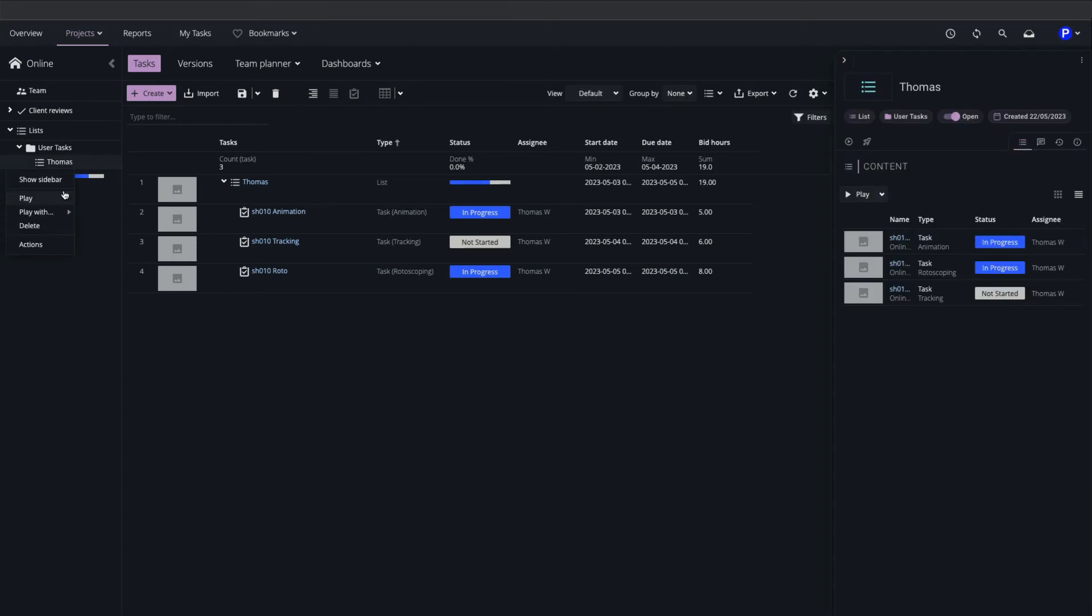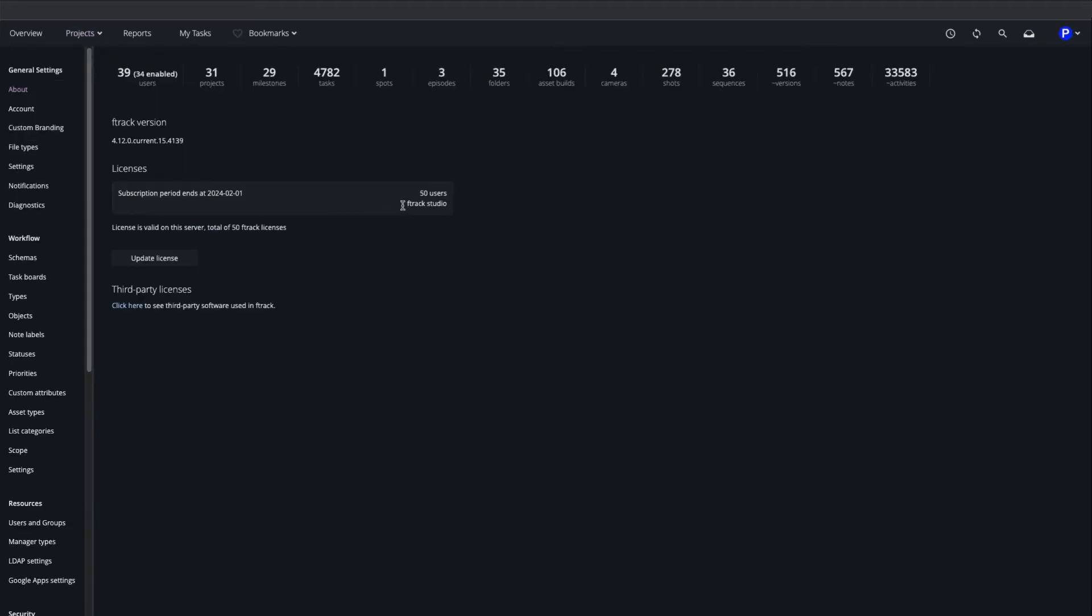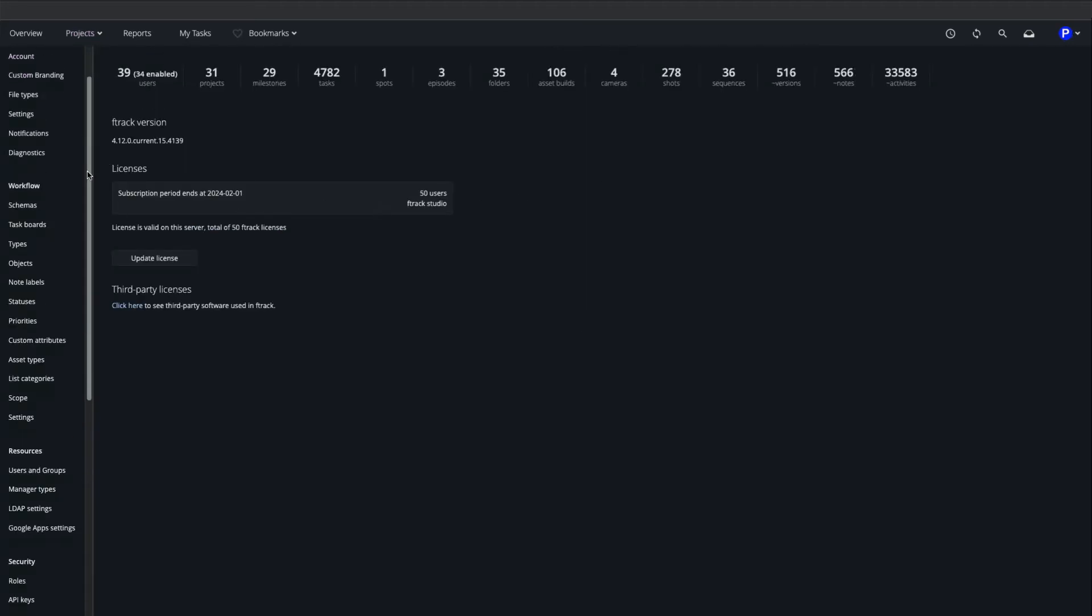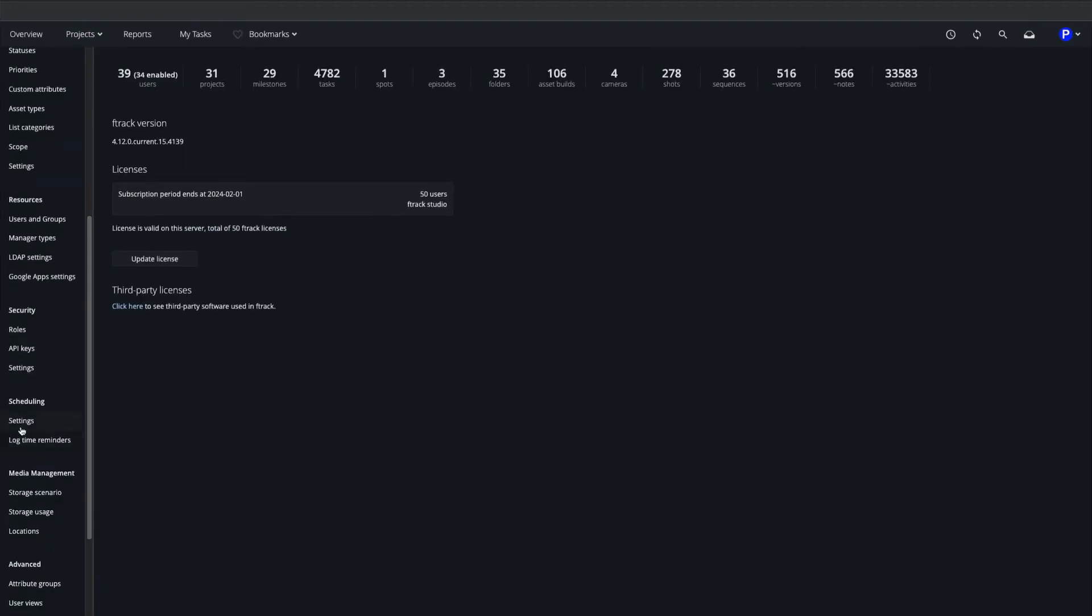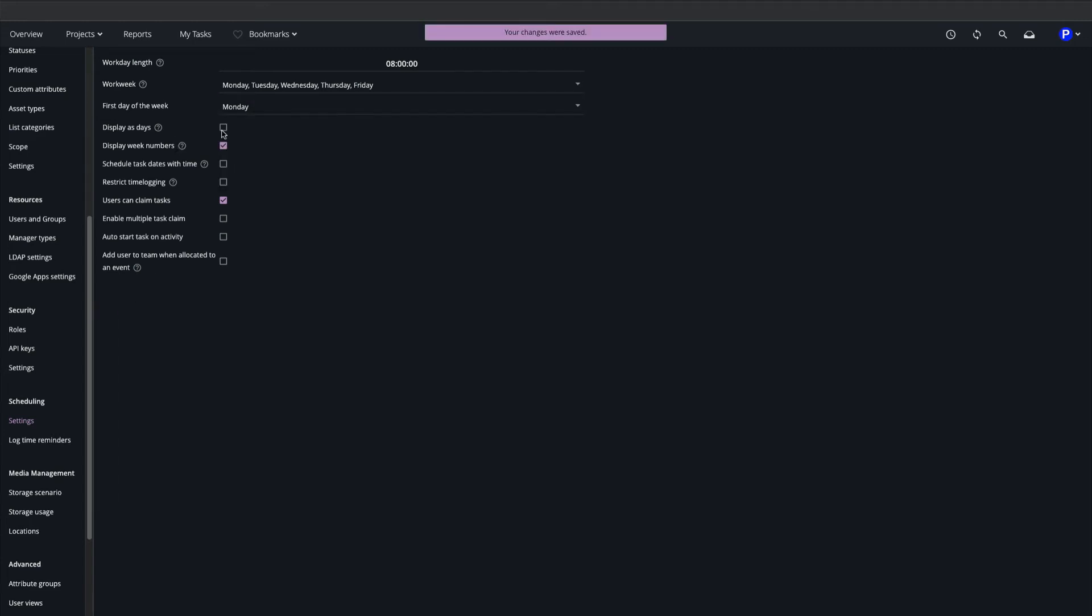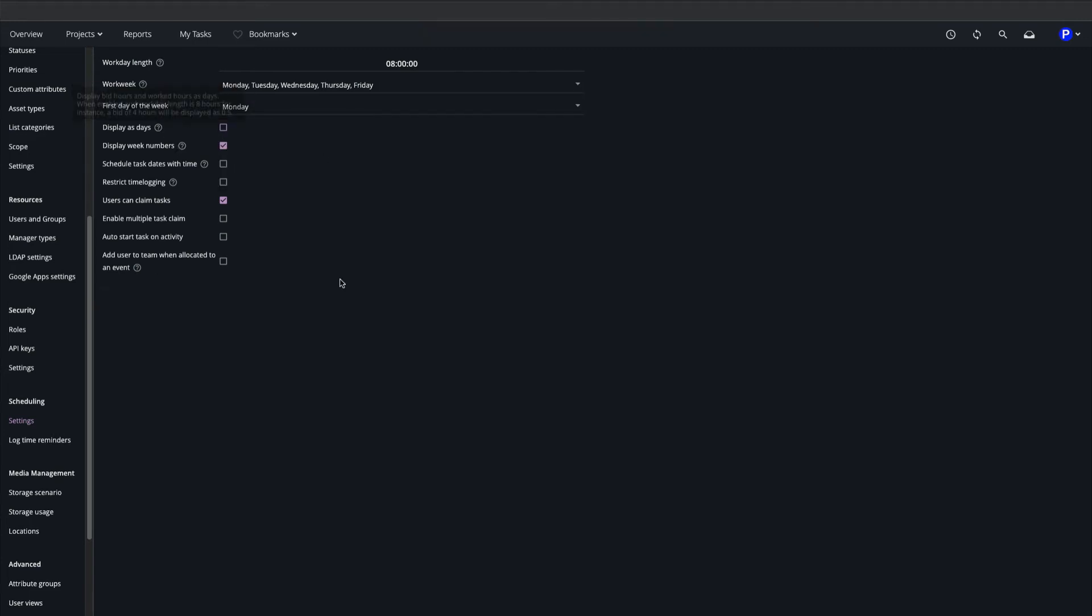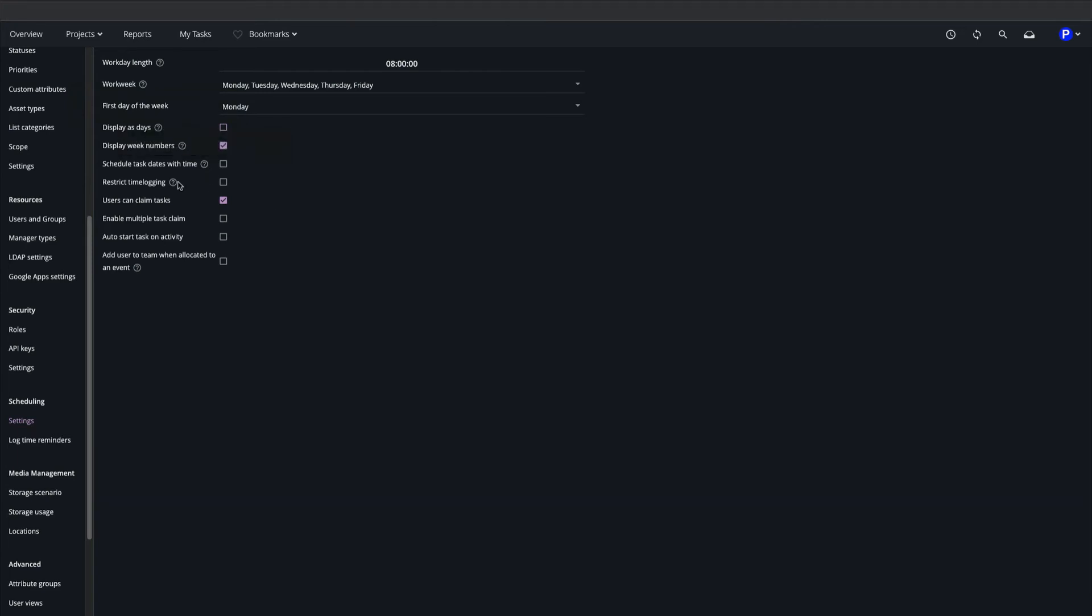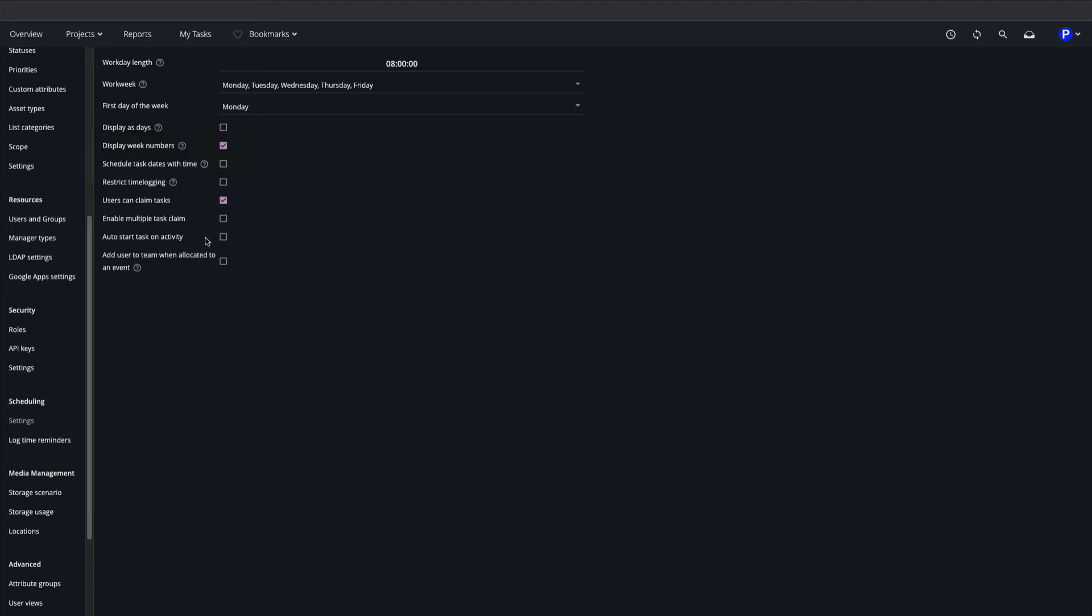Next we'll take a look at scheduling settings, where we can define our workday length, our working days, whether to measure bid time in days or hours, and whether to schedule tasks with precise timings. We can determine whether or not users may log time on behalf of other users, and whether a task status automatically switches to In Progress when versions are uploaded.